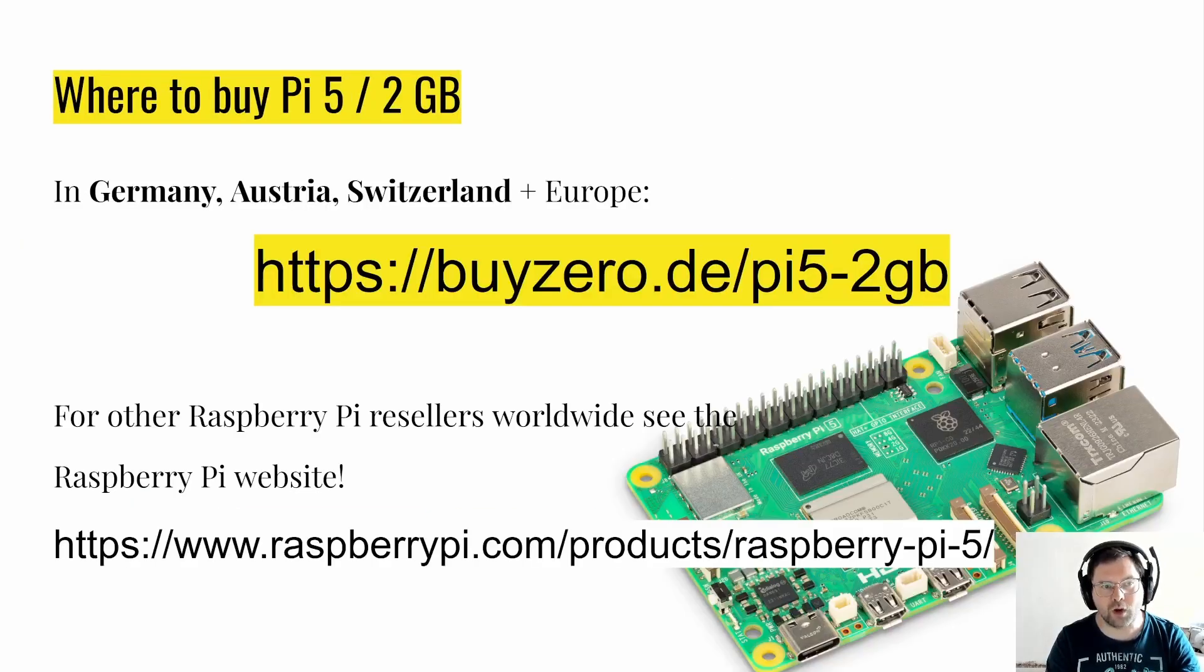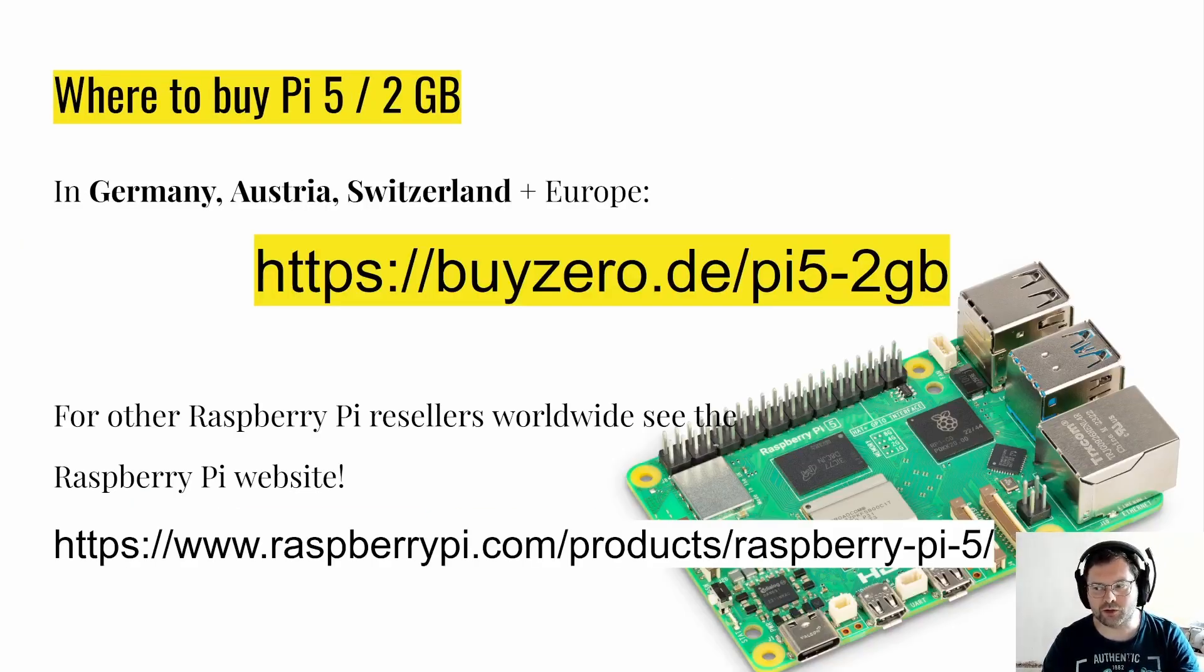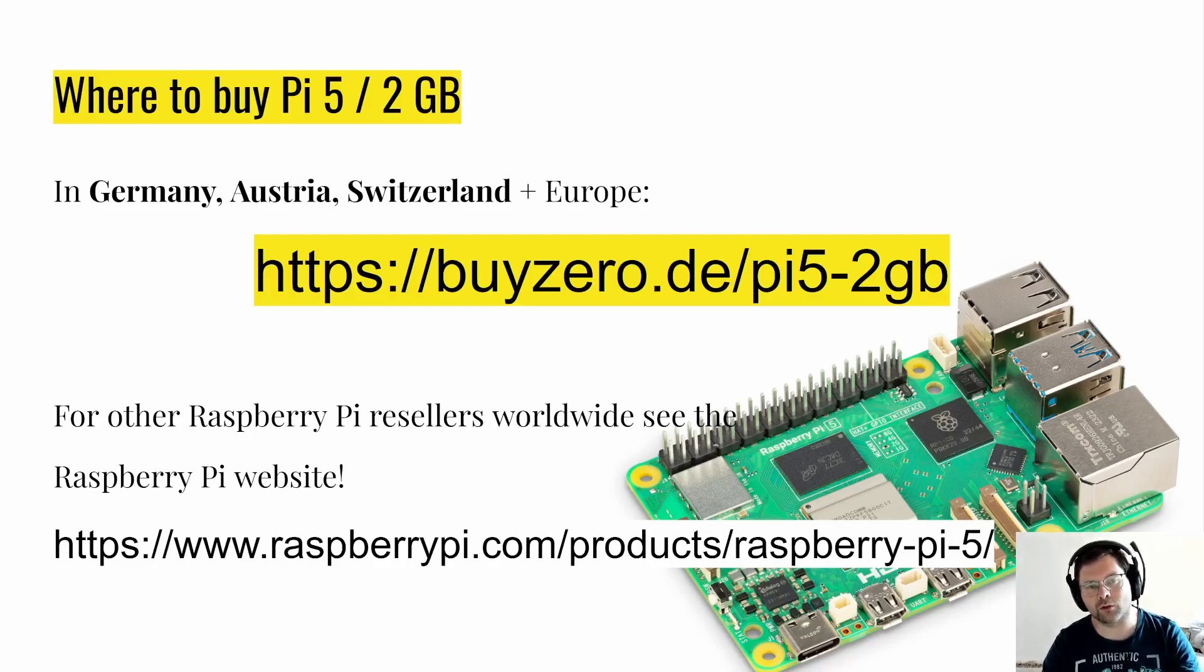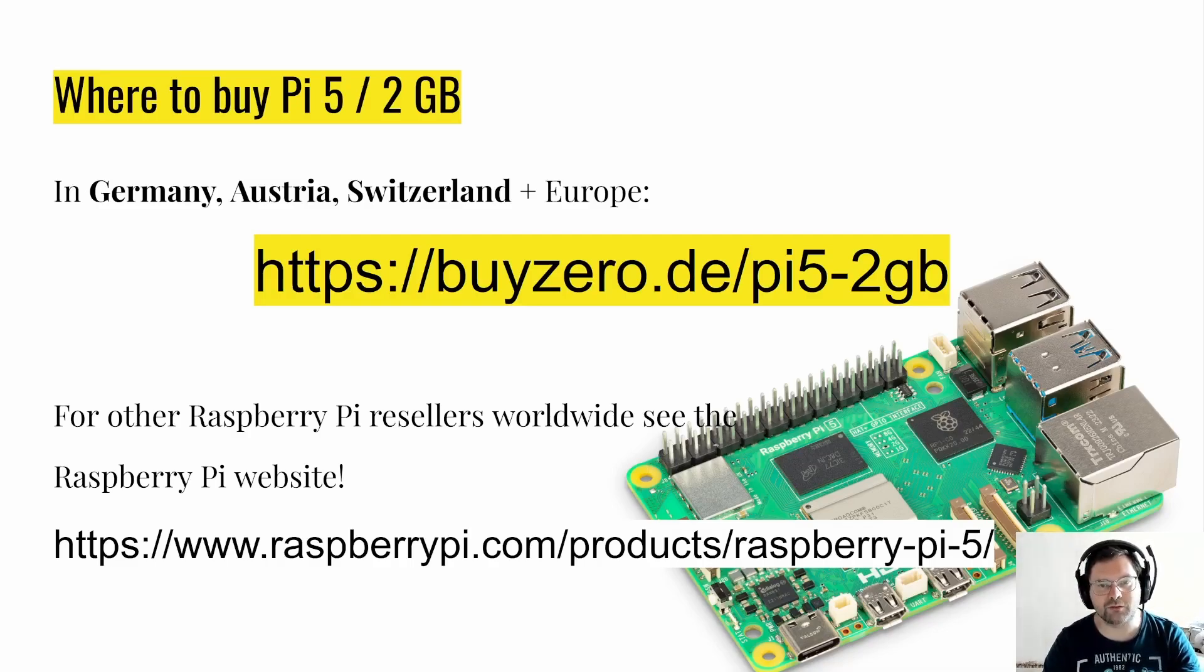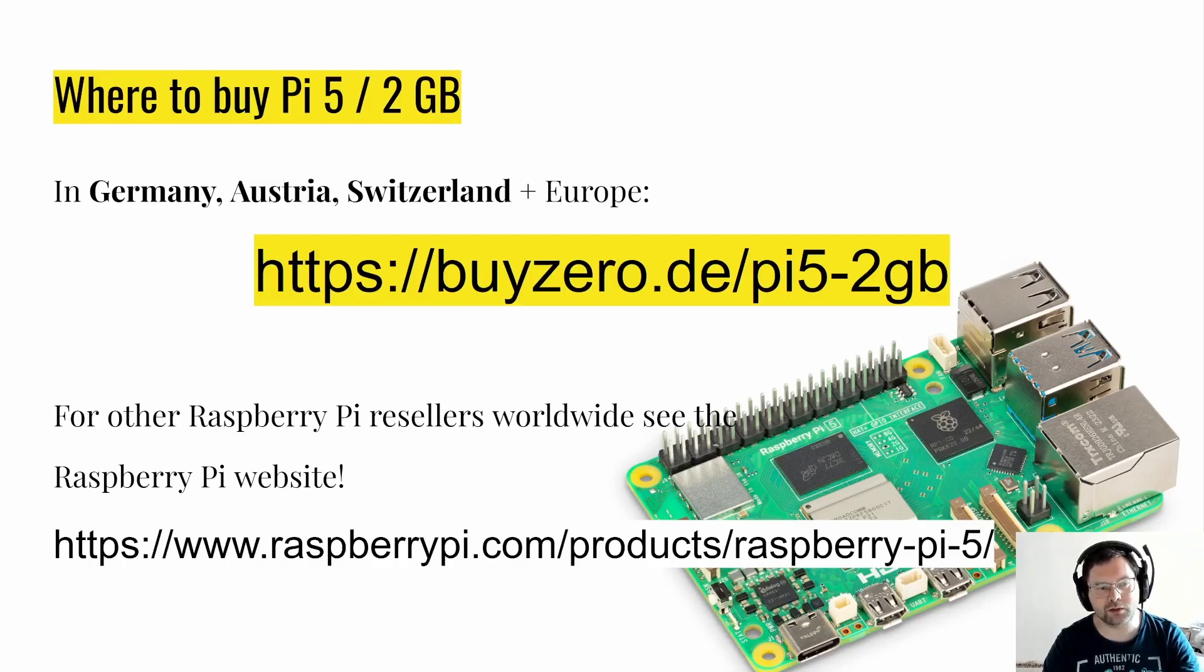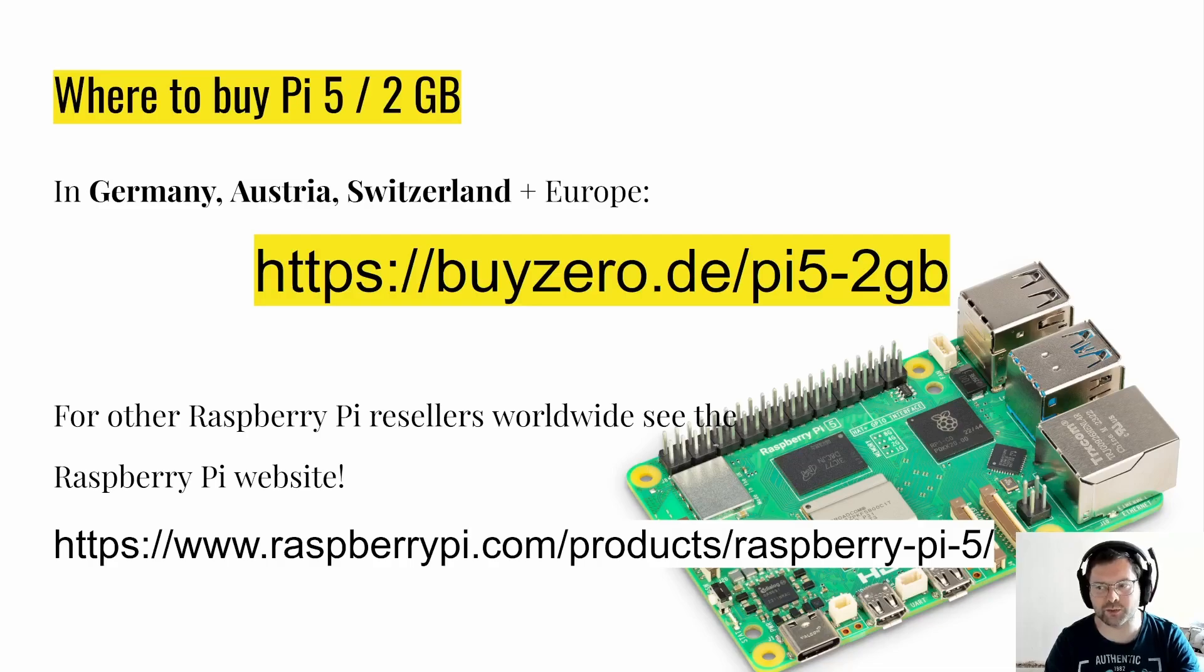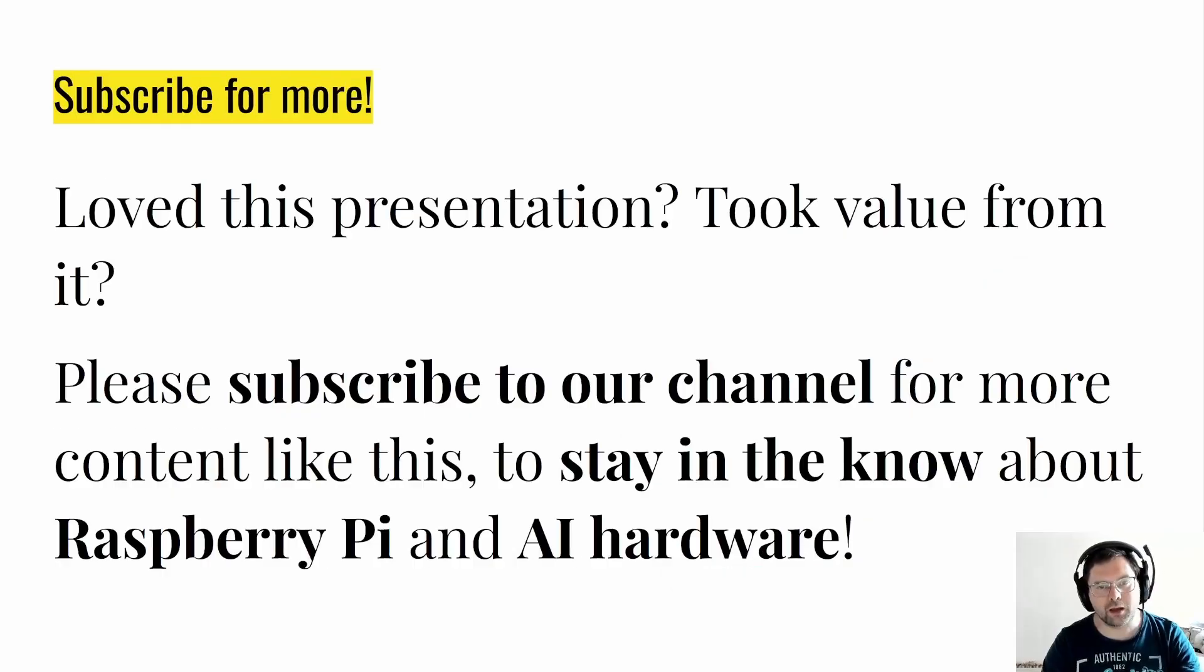Where to buy the Pi 5 2GB? In Germany, Austria and Switzerland or generally in Europe for bigger quantities where shipping is not so much a concern, we invite you to purchase at our own shop buyzero.de/pi5-2GB. For other Raspberry Pi resellers worldwide you can have a look at the Raspberry Pi website. If you scroll down on this website you will be able to see where you can purchase the Pi 5 2GB from your favorite local Raspberry Pi reseller.